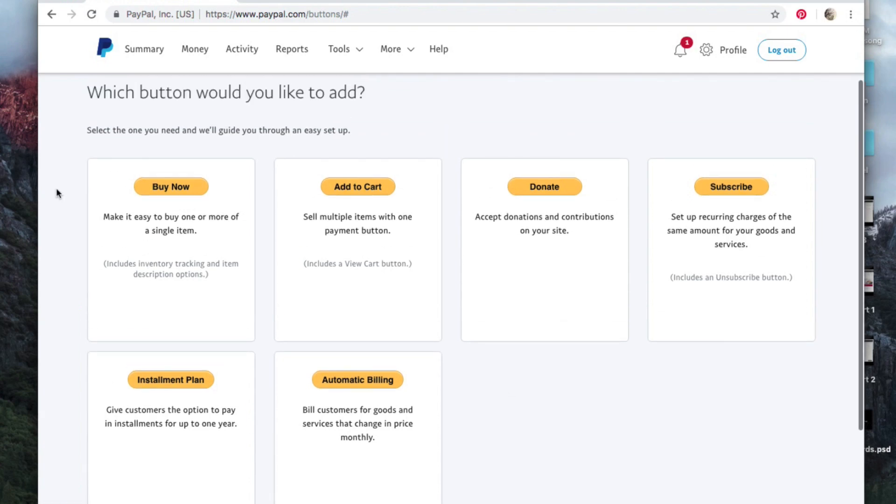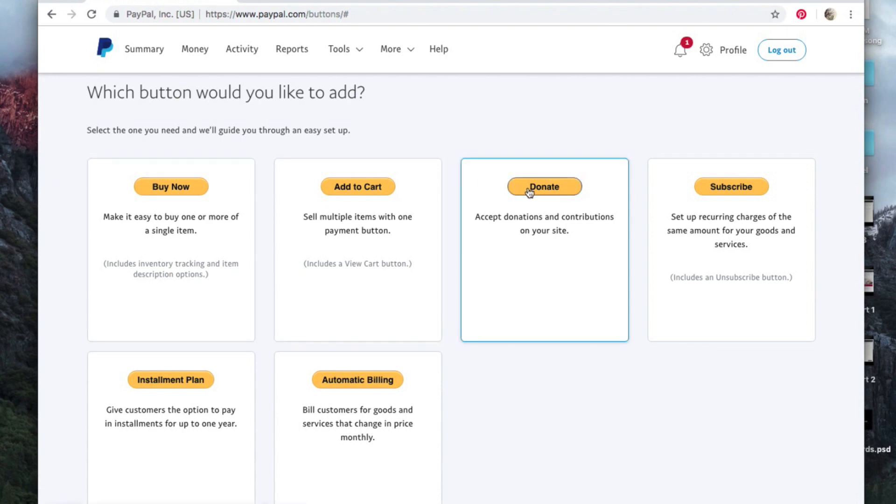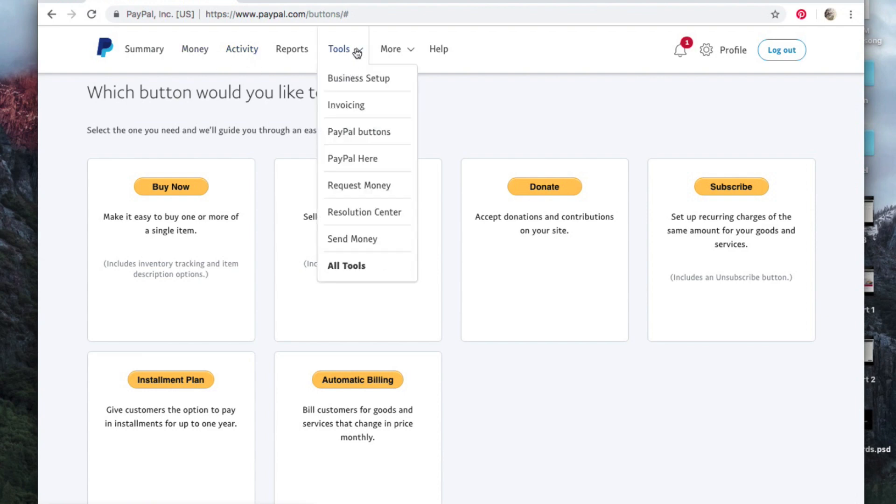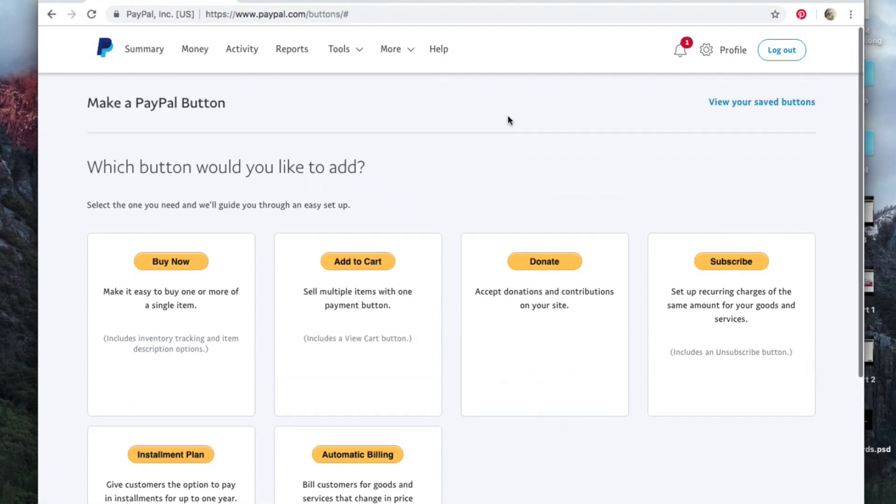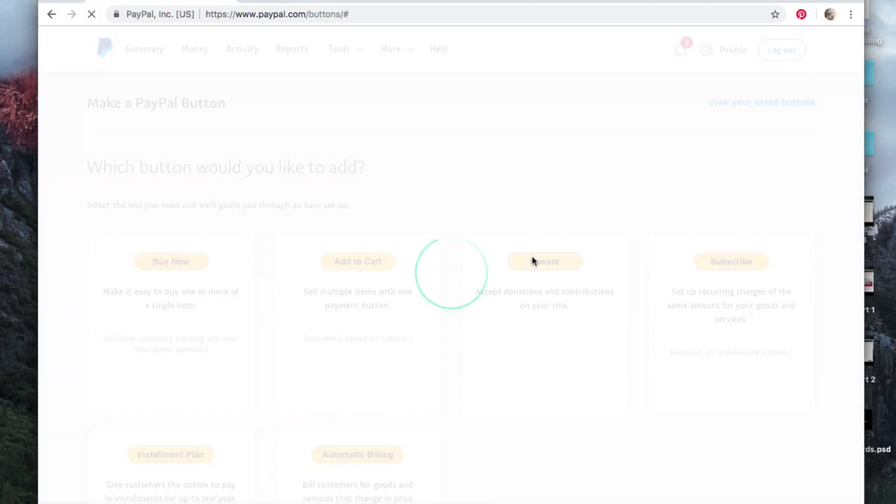Okay, so let's say you're maybe adding a donate button to your YouTube. First of all, you would log into your PayPal, you go to Tools here, and you go to PayPal Buttons. You click on this page and it's going to take you to this, then you're going to click on Donate.